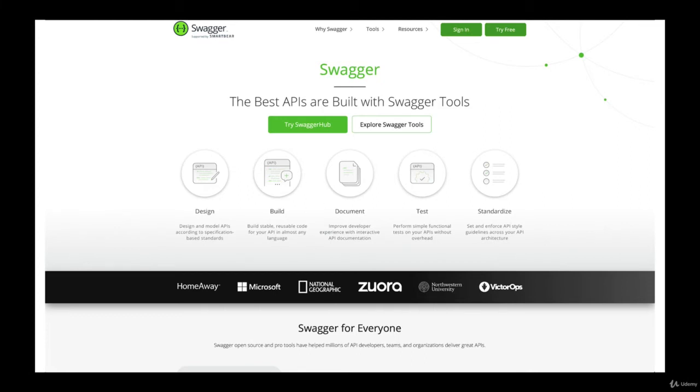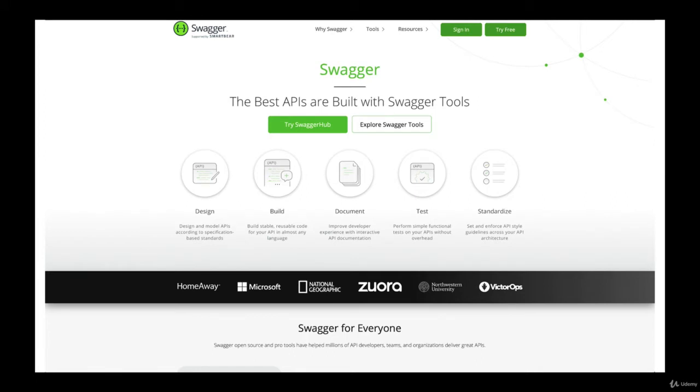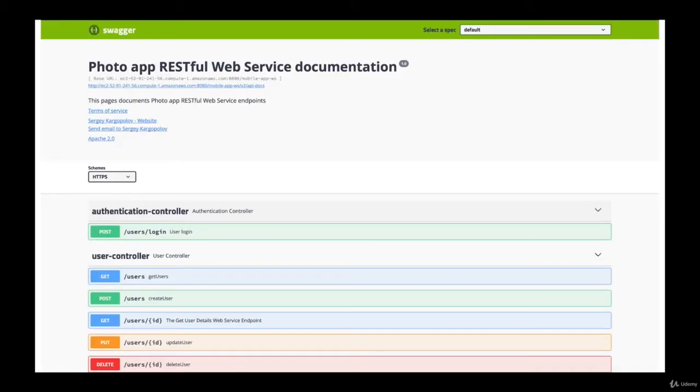But in the following videos, you will learn how to configure your existing RESTful Web Services project to be used with Swagger, and how to automatically generate a detailed API specification for your project, and how to use tools like Swagger UI to be able to preview the generated API specification in a very user-friendly web interface.